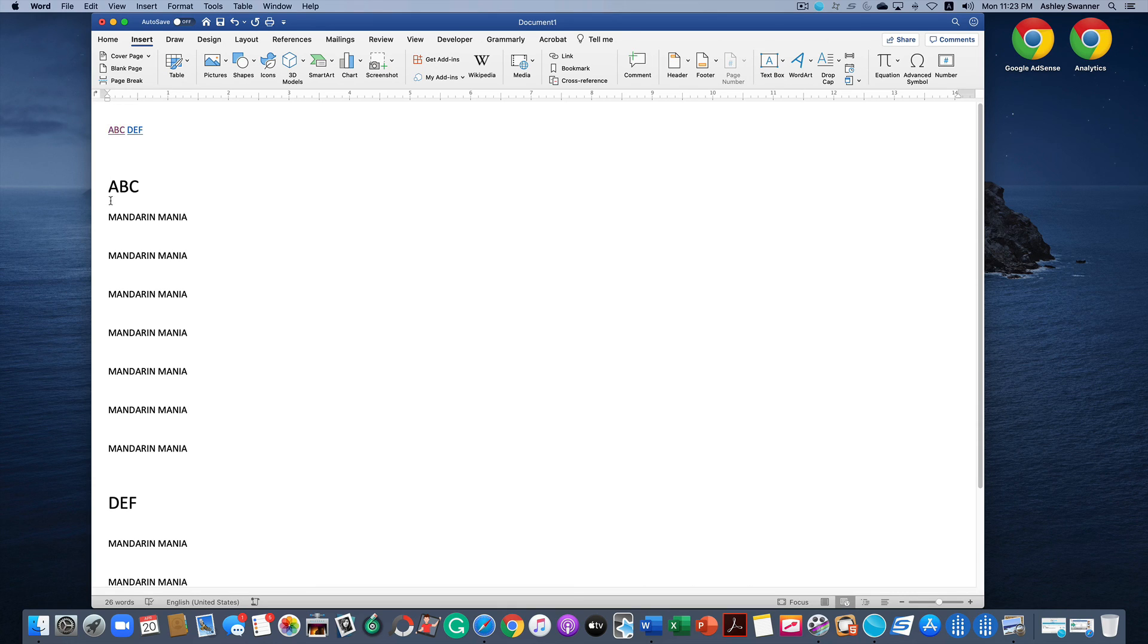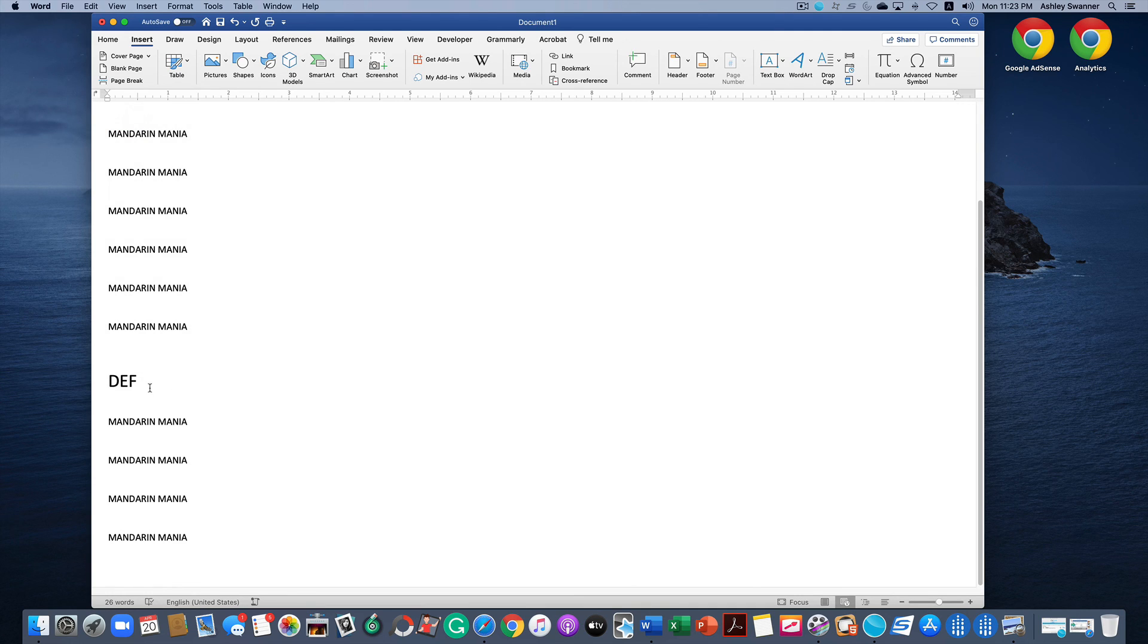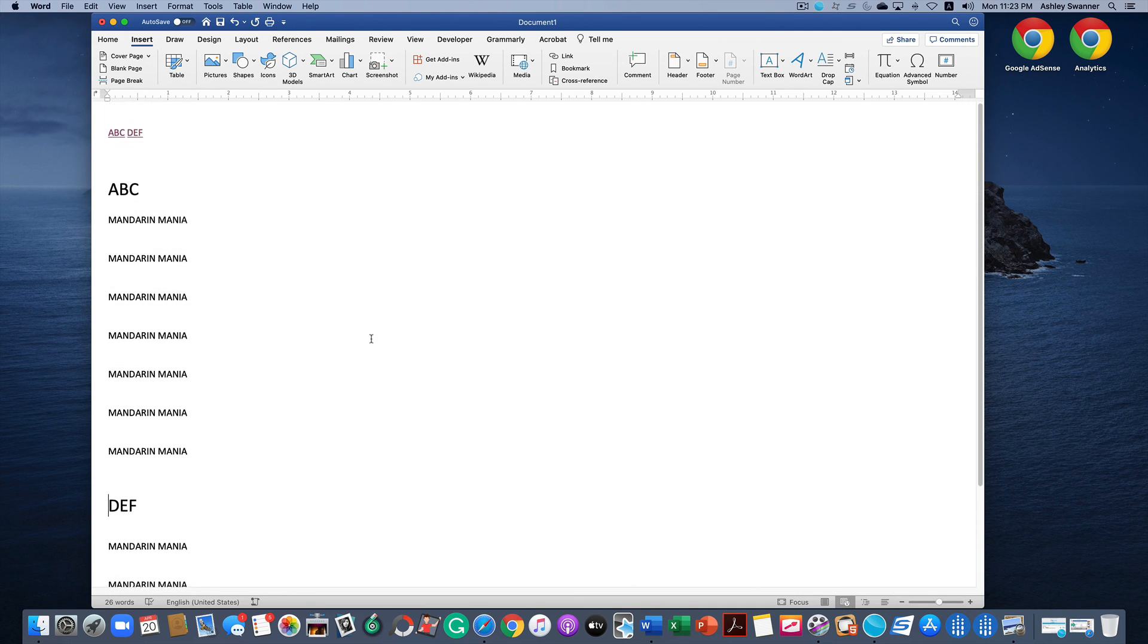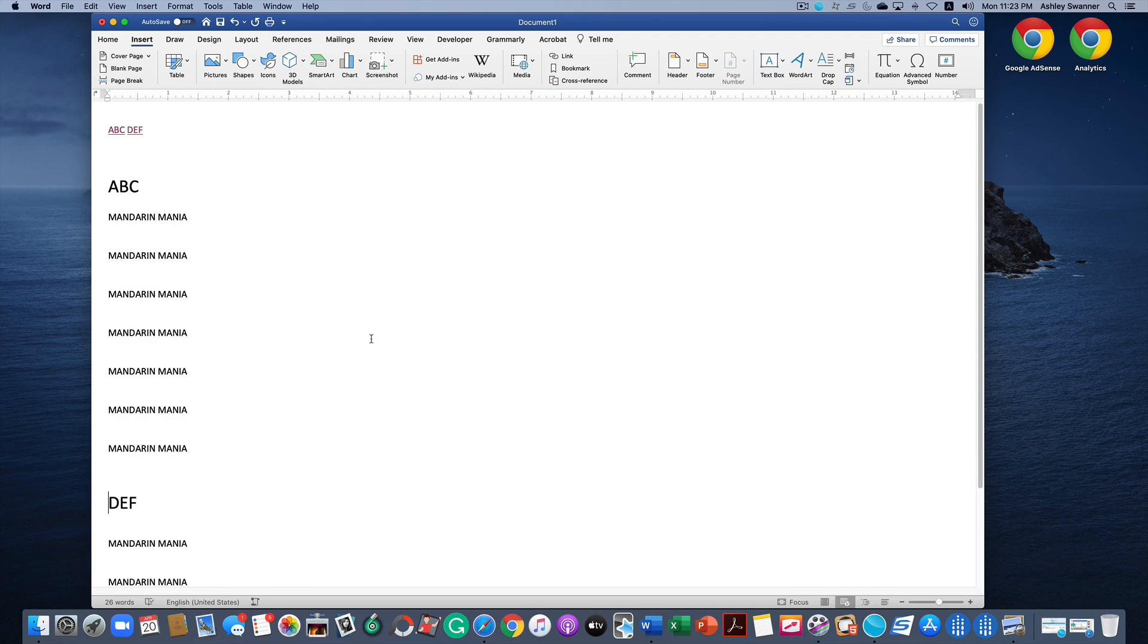So now let's test to see if it works. Our mouse jumped to ABC. Now our mouse jumped to DEF. So our links are working.